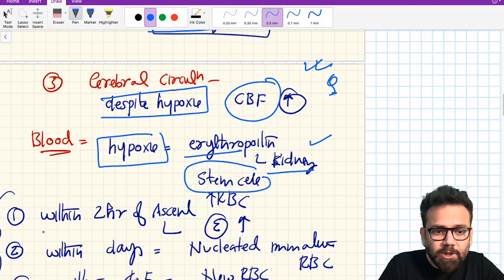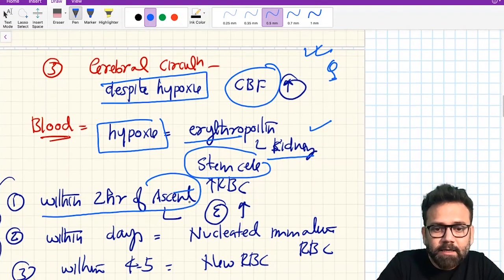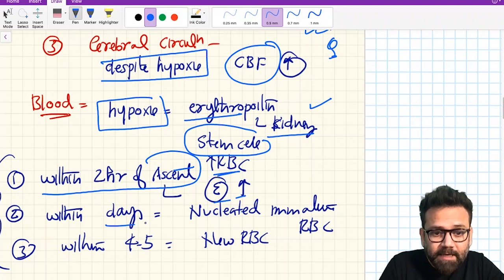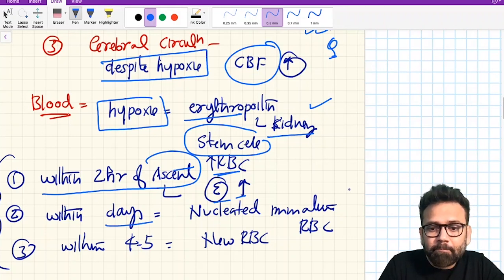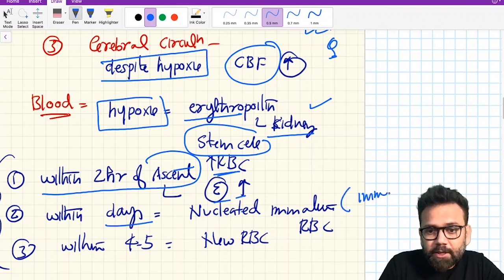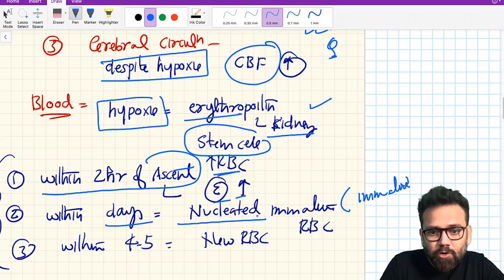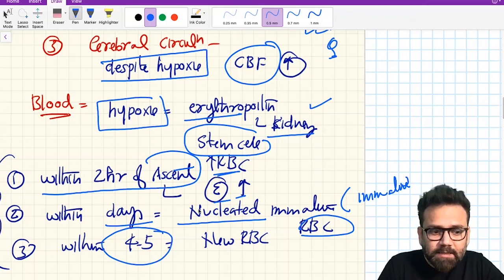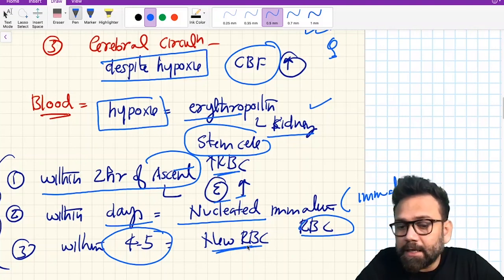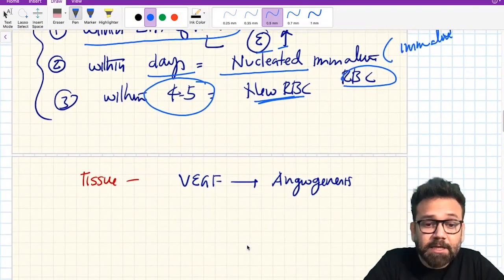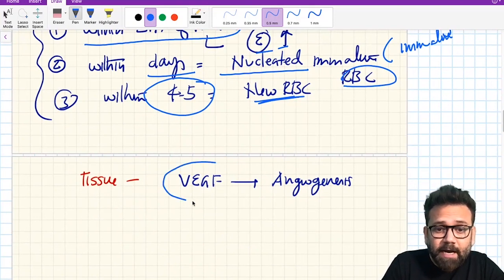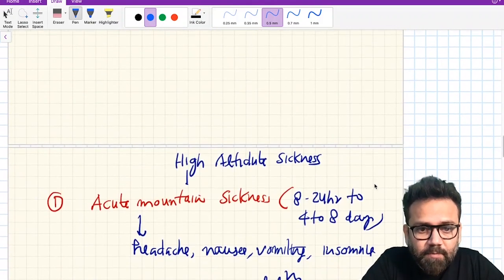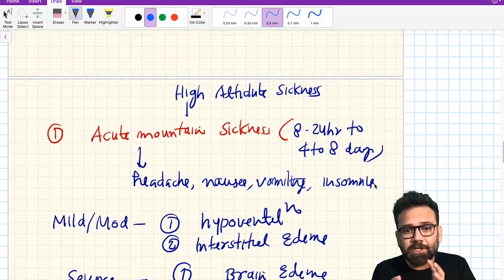In the blood, hypoxia will cause release of erythropoietin from the interstitial cells of the kidney, increasing stem cell activity. Within two hours of ascent to the mountain, RBCs and erythropoietin are increased. Within a few days, immature nucleated RBCs appear. Within one week or four to five days, new mature RBCs are produced. Vascular endothelial growth factor (VEGF) is also increased, causing more angiogenesis.